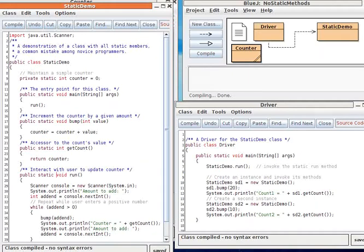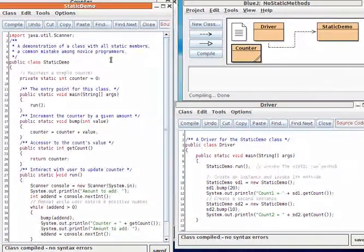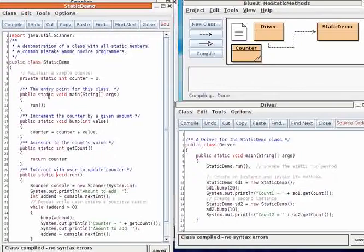In this short video, I'll explain a common mistake that many novice Java programmers make by creating all static members in their class. In the static demo class, the instance field is static and all the methods are static.